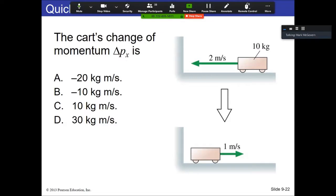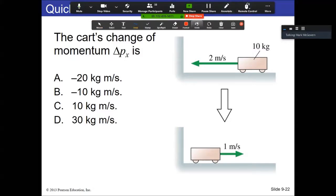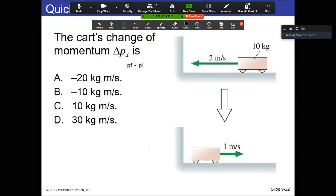Here's a question right off the bat. The cart's change in momentum — delta P — is final momentum minus initial momentum. The above picture is the before, the bottom picture is the afterwards. So we're talking about final momentum minus initial momentum. Think about this for a minute and type a letter into the chat as to what you think the answer is going to be.